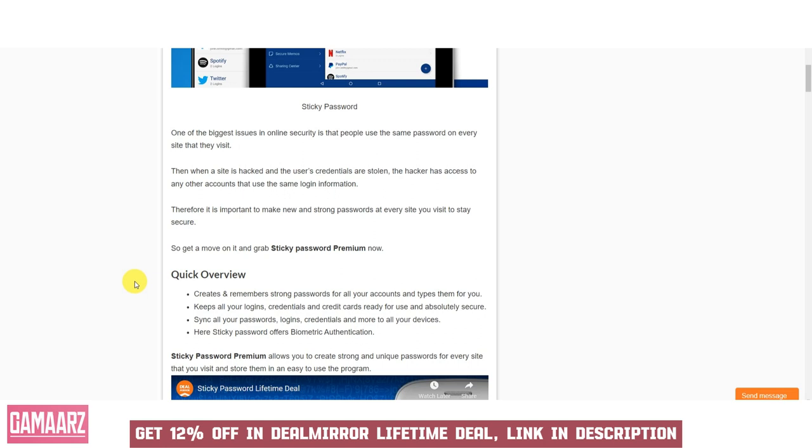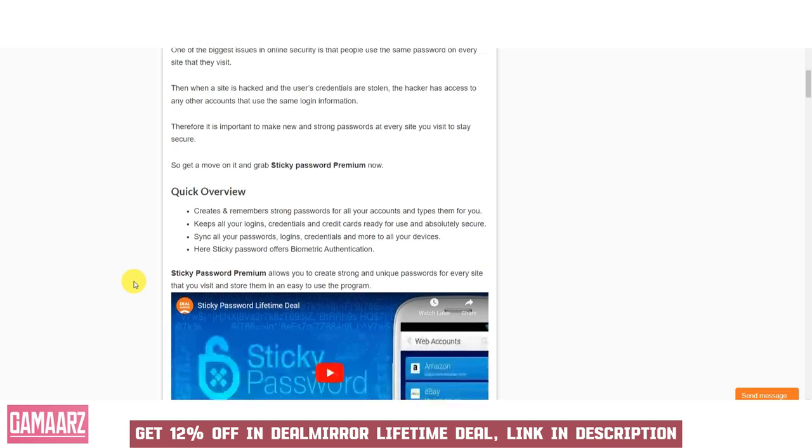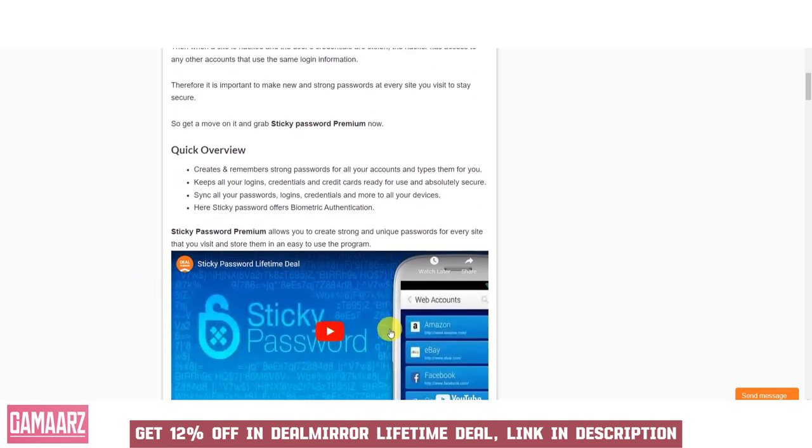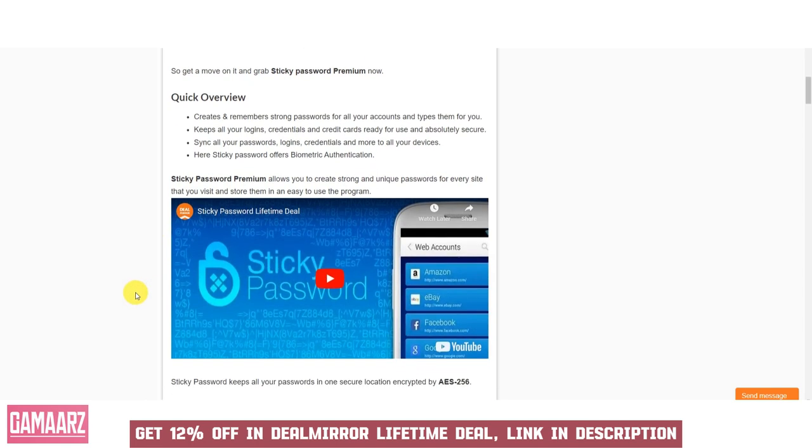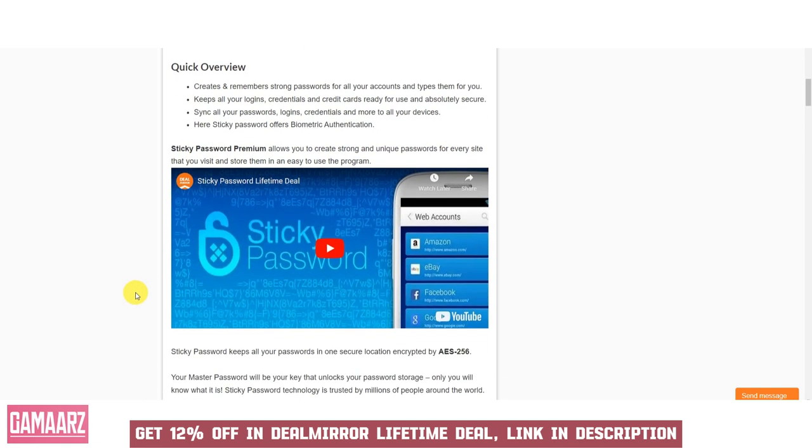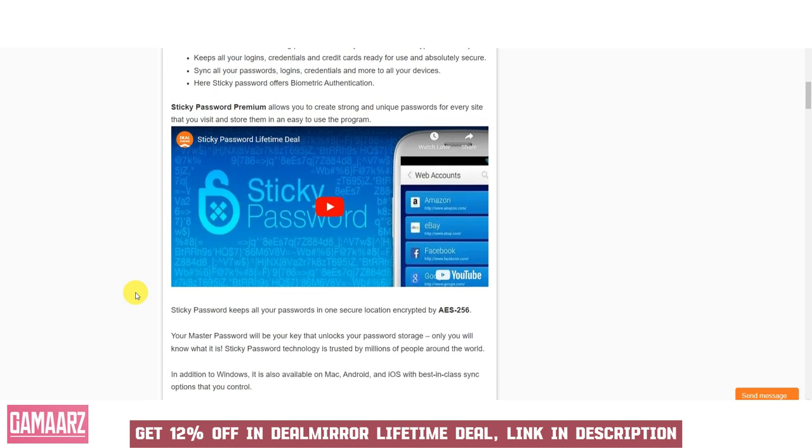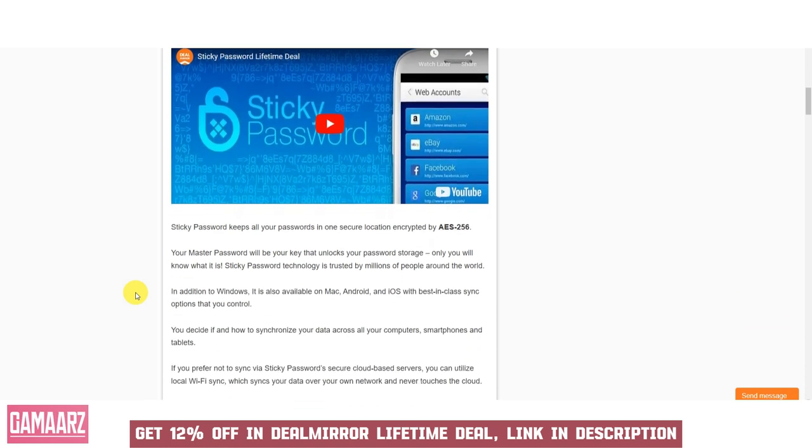Sticky Password boasts a user-friendly interface that simplifies the password management process. The intuitive dashboard provides easy access to stored passwords, secure notes, and other sensitive data.